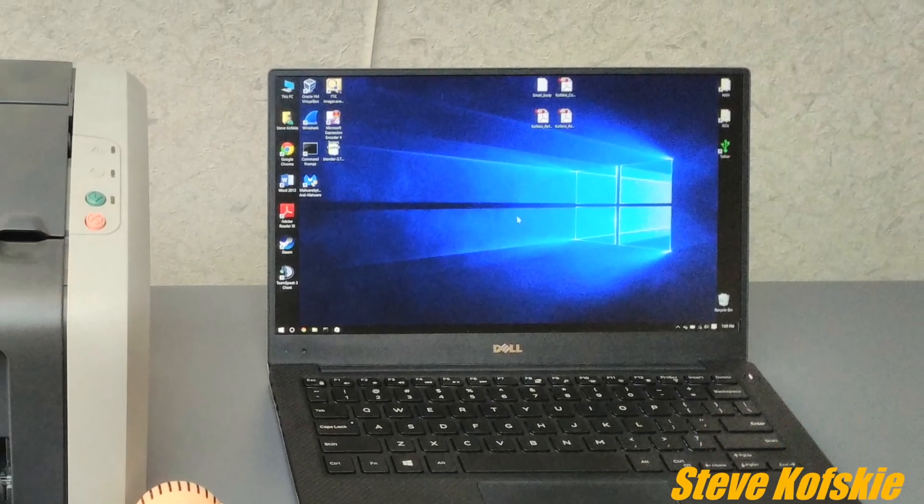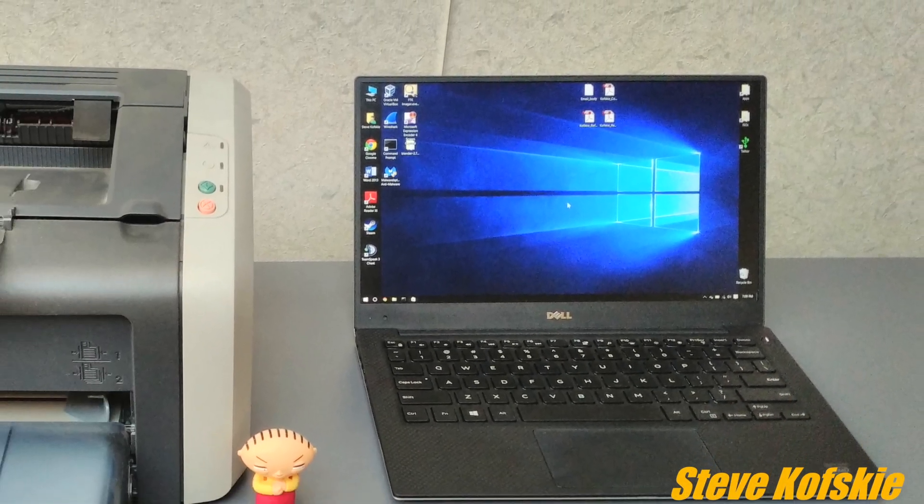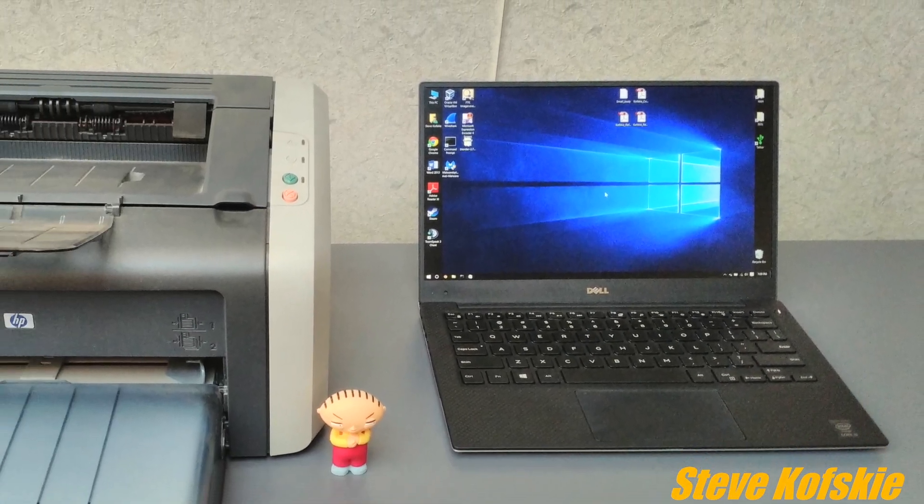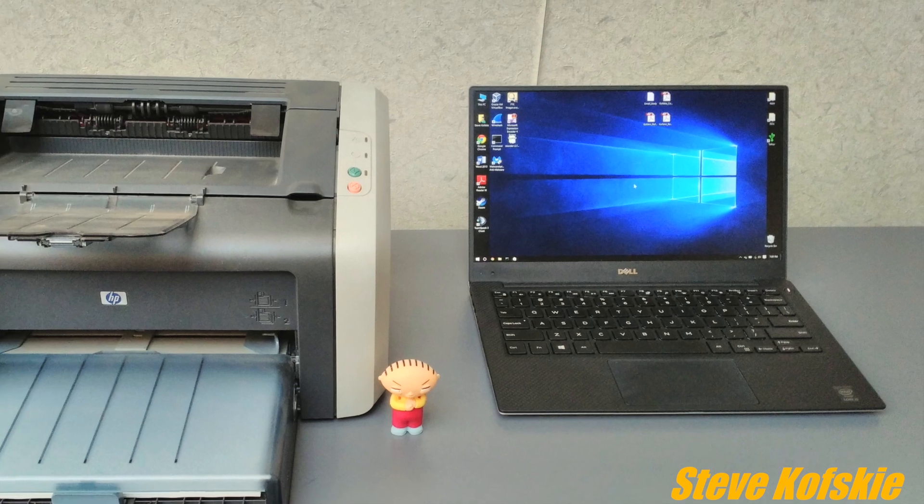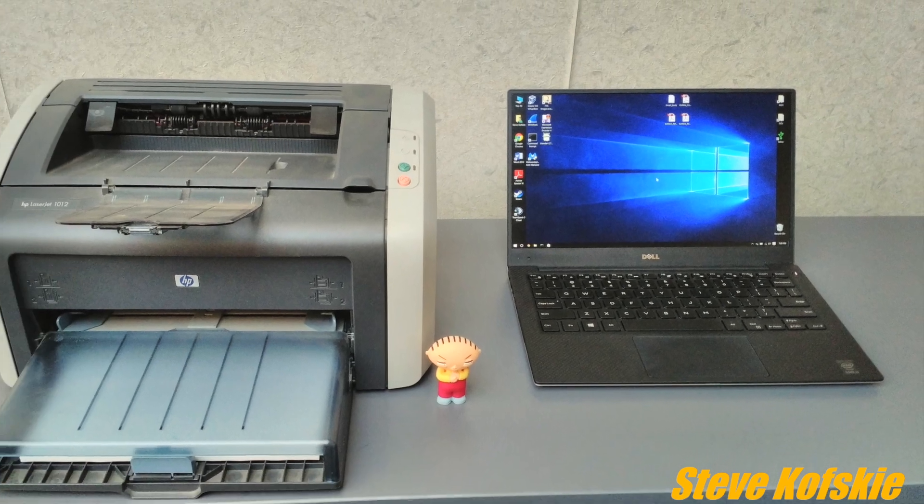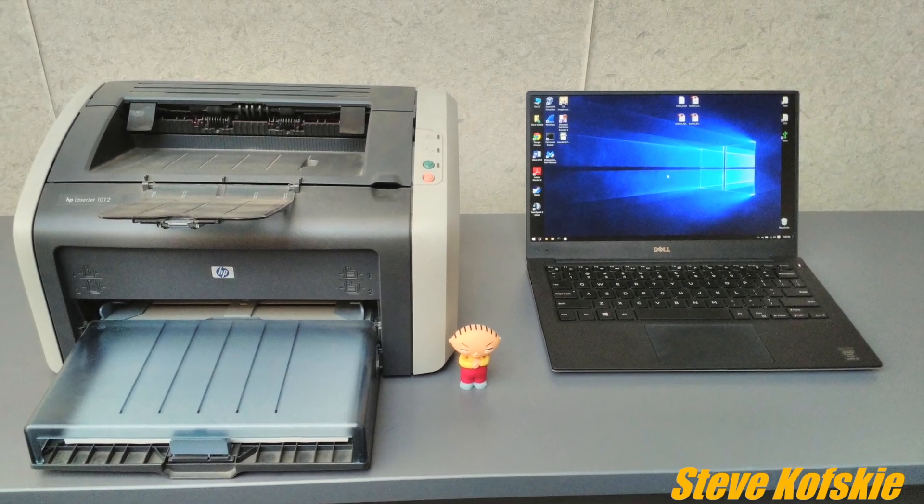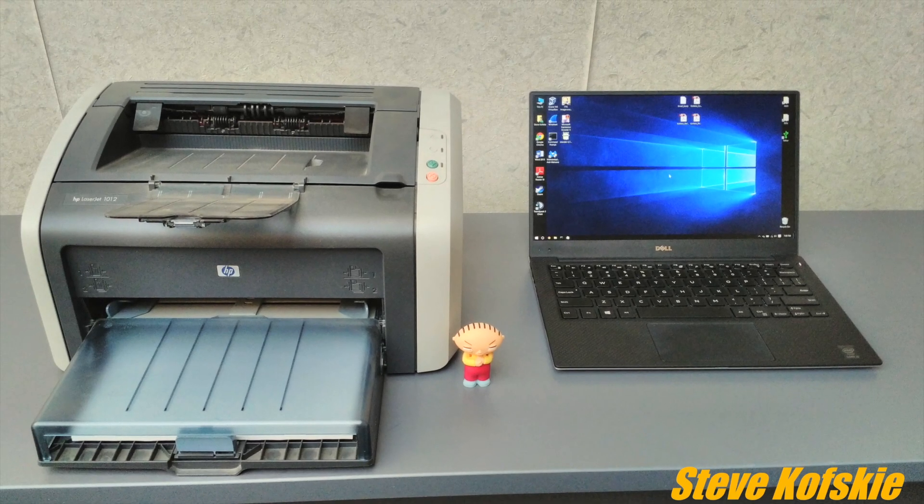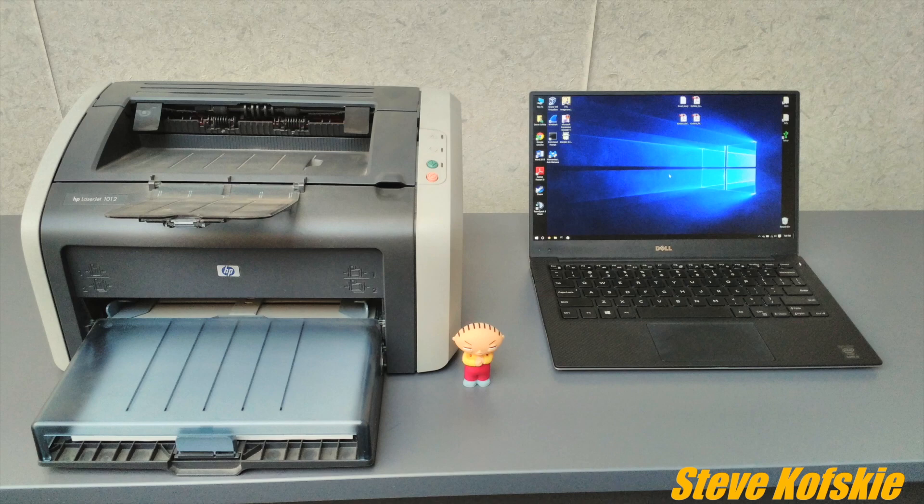Hey guys, Steve here once again to give a refreshed and quick guide on how to install an HP LaserJet 1012 on Windows 10. I received a lot of requests to update this for the new operating system that Microsoft released, so I figured I'd get this out of the way.